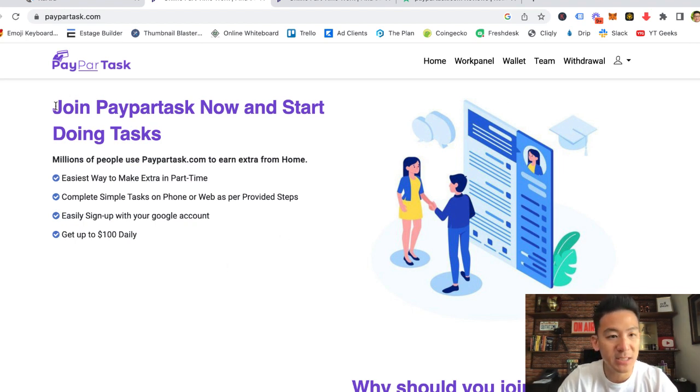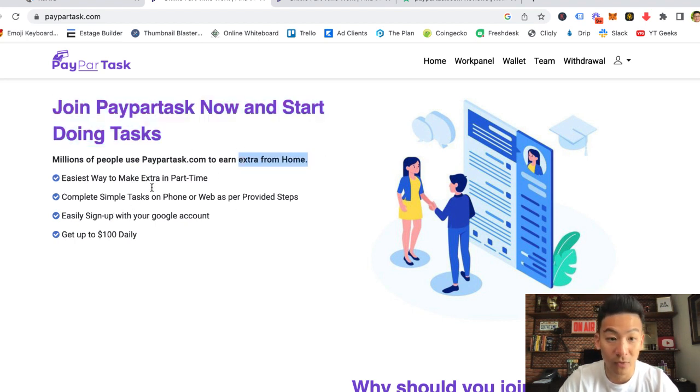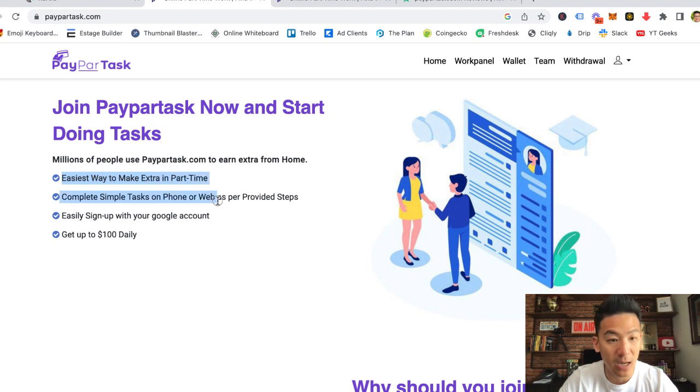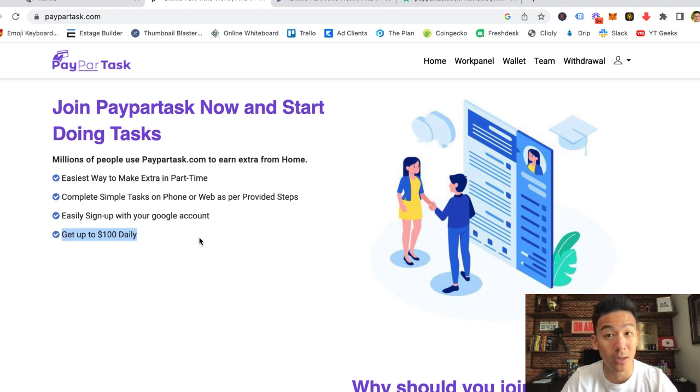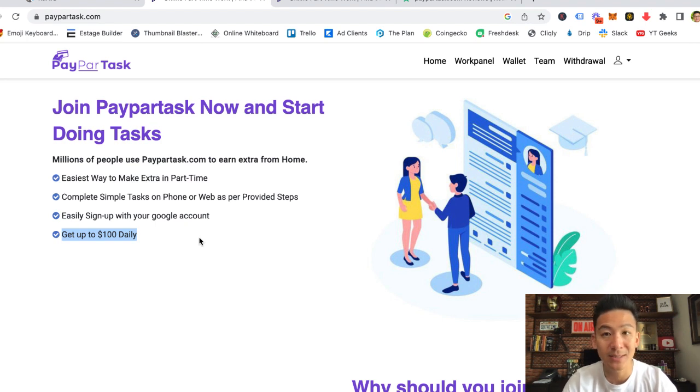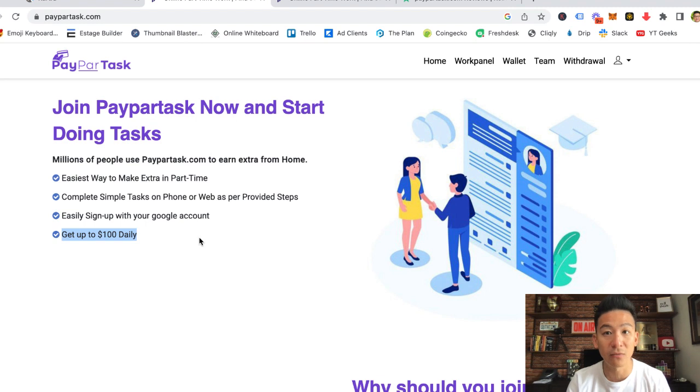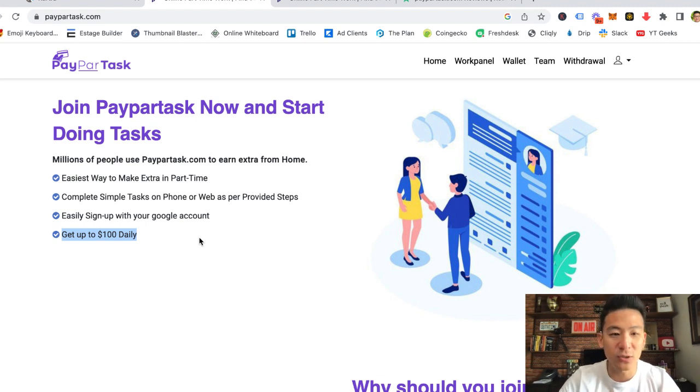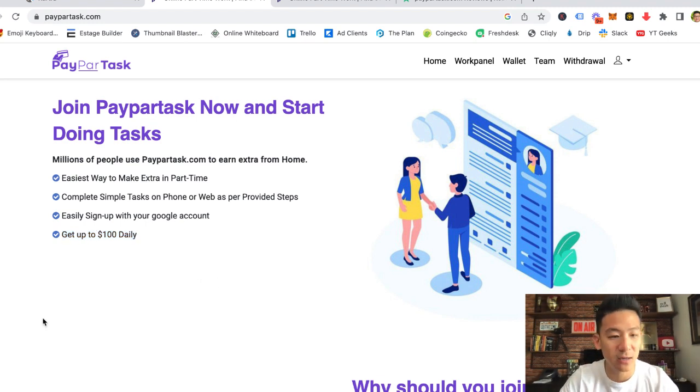Right now when you come here, it basically says join PayParTask now and start doing tasks and you're going to be able to earn extra income from home. Easiest way to make extra money part-time, complete simple tasks, get up to $100 daily. That's a lot, especially for a GPT style website or a website where you click on ads. $100 per day is a lot. I've reviewed a lot of these style of websites, and that already to me is a little bit of a red flag.